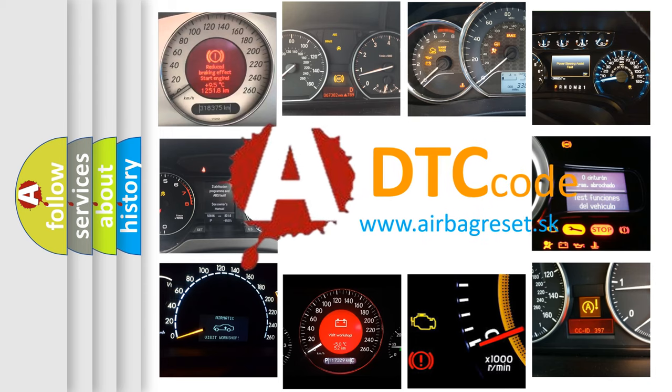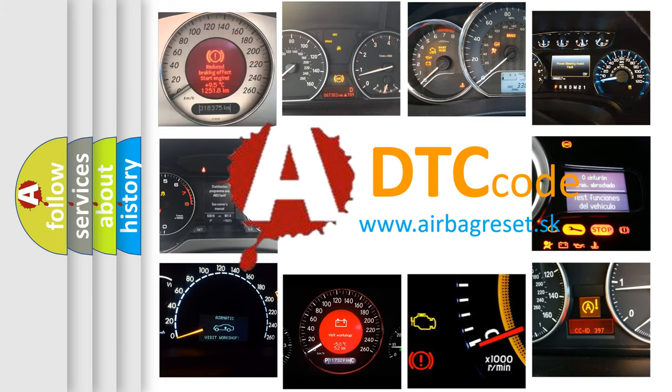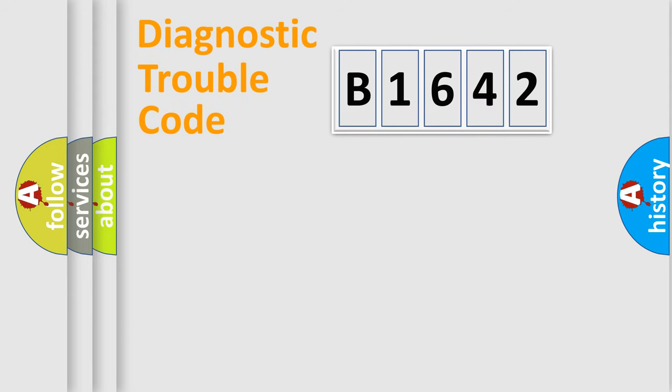What does B1642 mean, or how to correct this fault? Today we will find answers to these questions together.